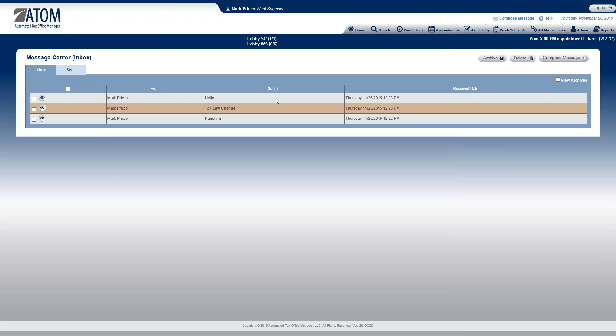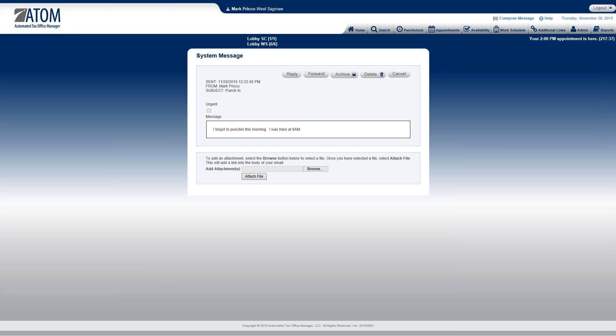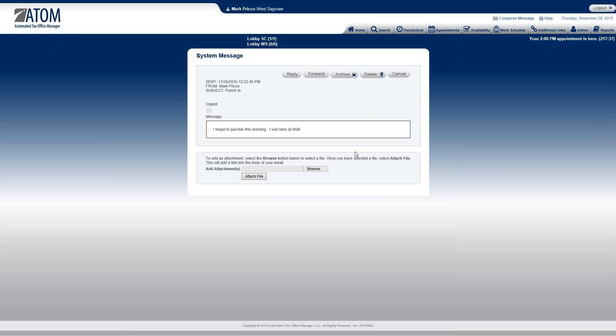So, I'm going to go back in my inbox. View that one more time. From here I can reply to the message, I can forward it, I can archive it, which means that would just permanently save it. I could delete it, or I could just cancel this all together.